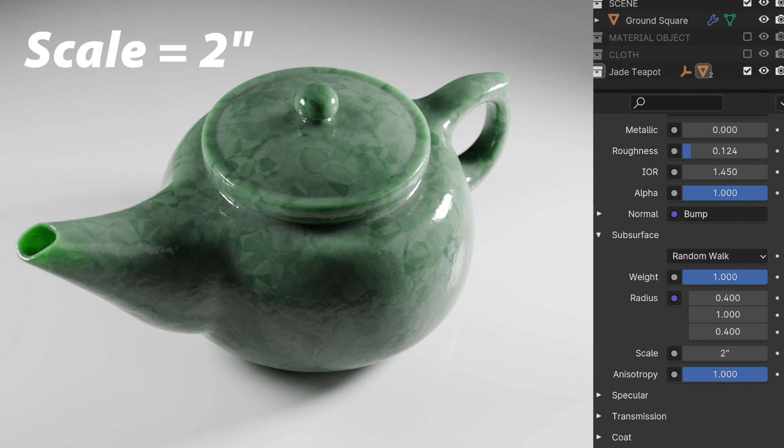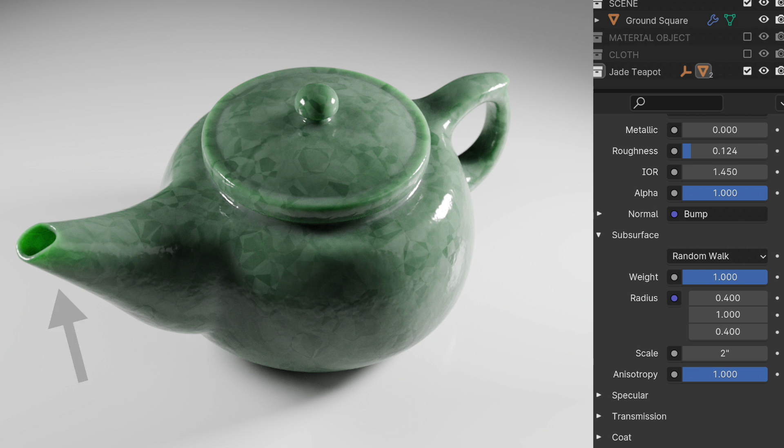So it was kind of a subtle effect but you can see that by increasing that scattering distance we get more of a visible effect here. So what happens if then we take the anisotropy and drop it back down to its default of zero but with the larger two inch scattering distance we get this.